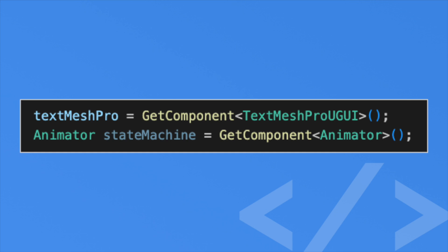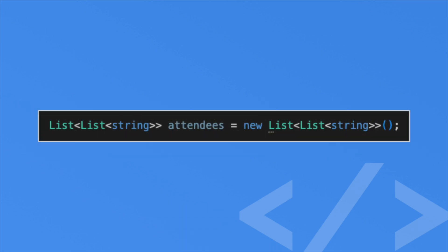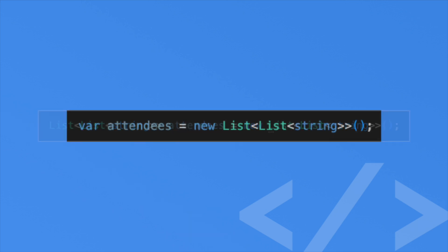So using generic syntax is clunky but at the same time it's really helpful for us. The syntax gets even clunkier when you have nested generics. Here is a list of string lists. In this case it's just preferred to use the var keyword instead of dealing with all these angled brackets.